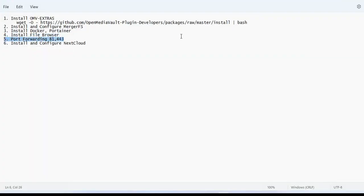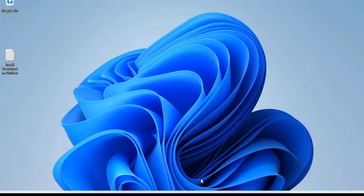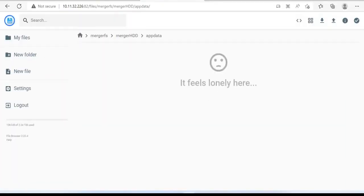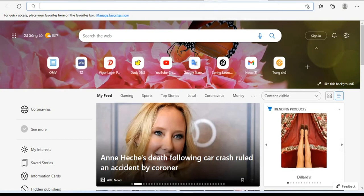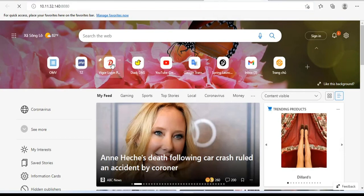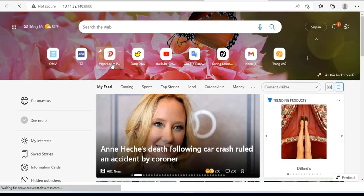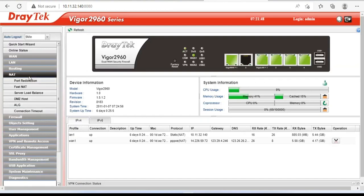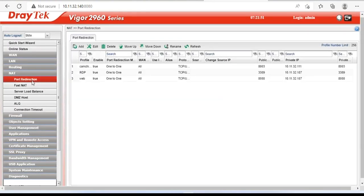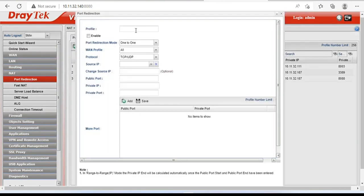Because my NAS server is behind the router, so I have to forward the port. Port forwarding makes it possible for me to access my cloud storage from anywhere. I open my router's management page. NAS server is using port 80, so I will forward port 81.